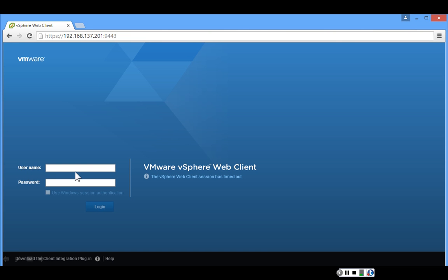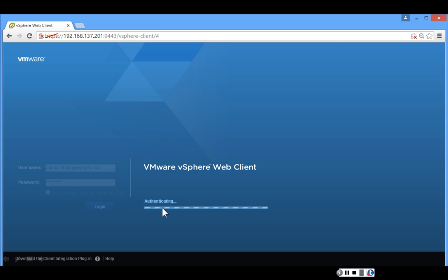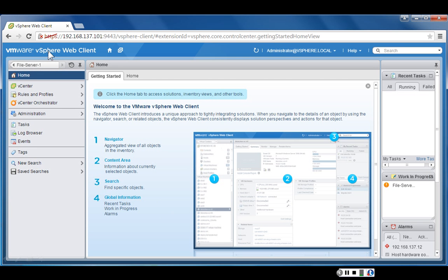I type in my username — for us it's administrator@vSphere.local — followed by the password, and click Login. It authenticates me to the vCenter server, and now I am connected using the vSphere web client. Welcome to the VMware vSphere web client.